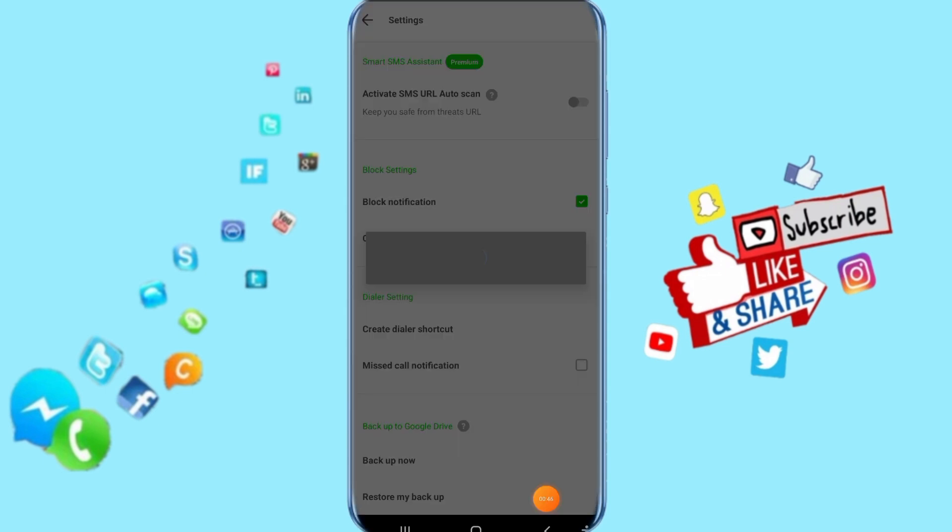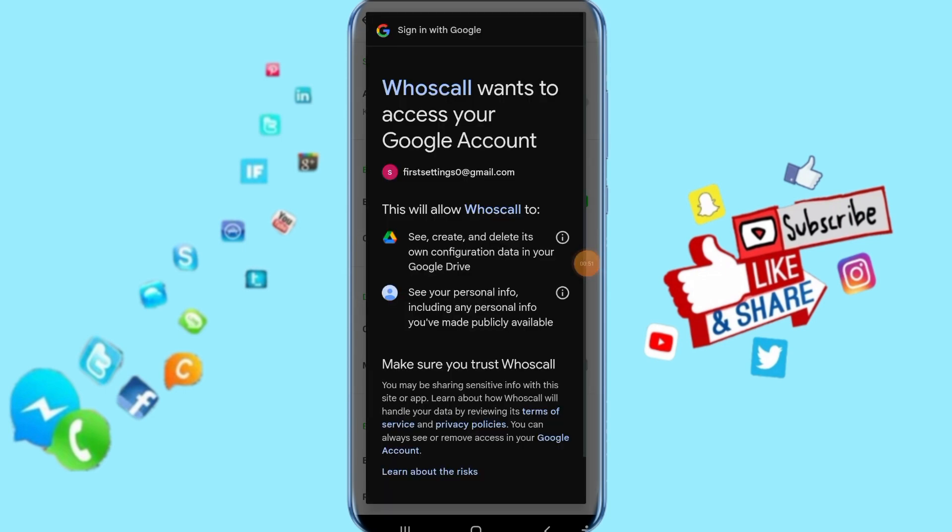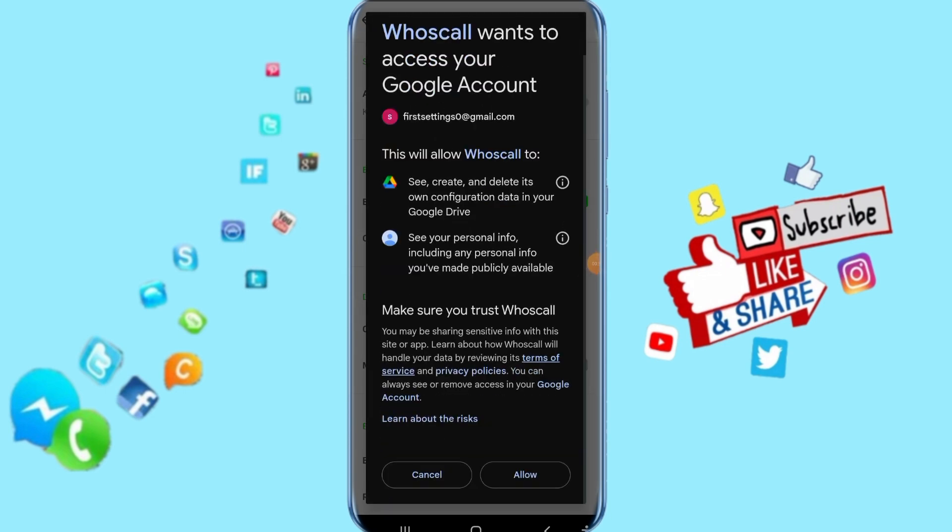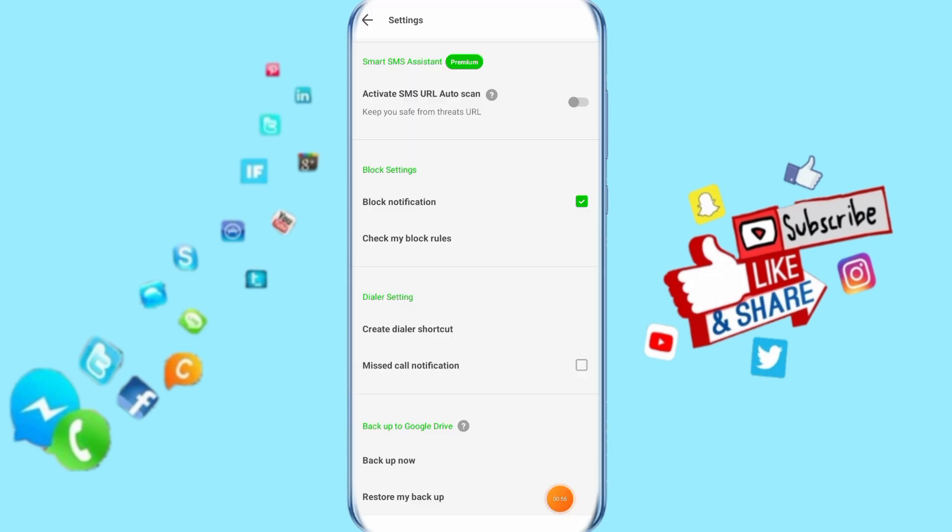Then automatically it's going to restore on your Whoscall app. Just scroll down and click here on reload, then it's going to restore for you.